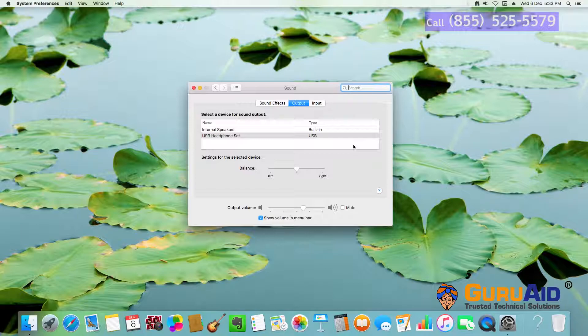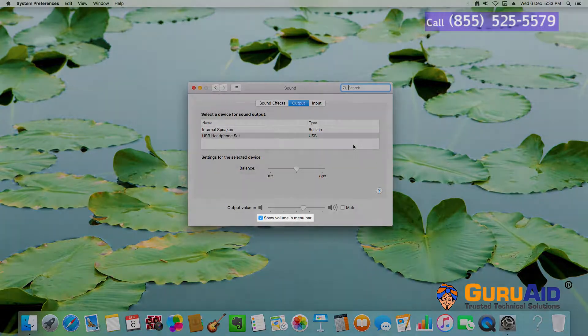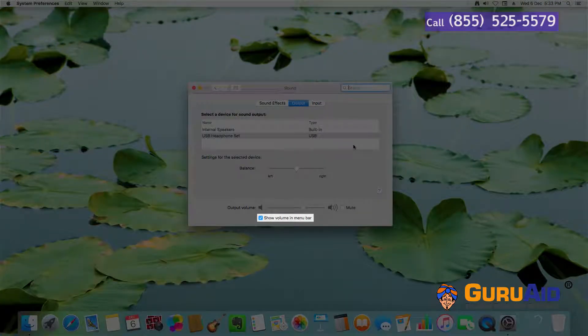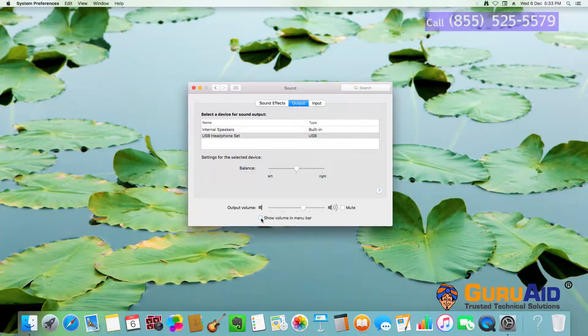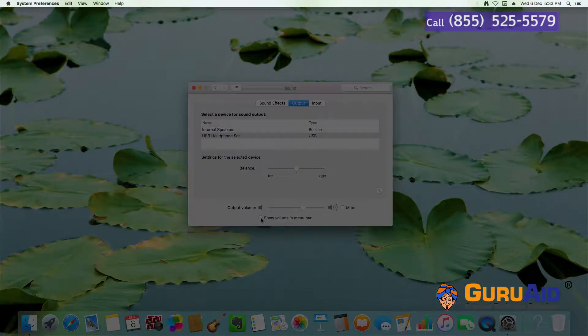Uncheck the checkbox present before 'Show volume in menu bar'. Now, the volume icon is hidden from the menu bar.